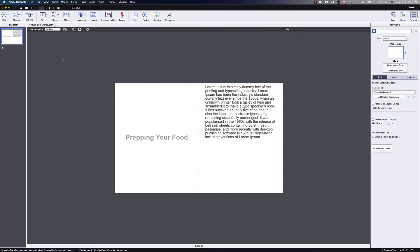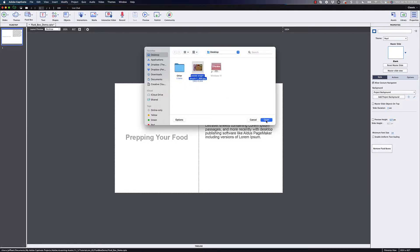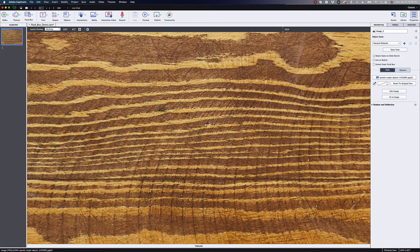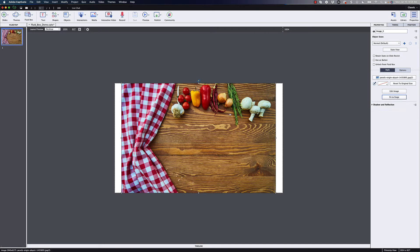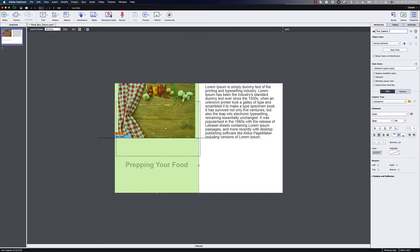Because right now with fluid boxes, if I come in here and I insert an image — I'm going to go in and insert this image here — you can see first of all it's going to bring in the image very large, so I can click on fit to stage. Then if I wanted that image to just snap into one of these boxes, notice how I can't actually take my text and drag it above that image if I wanted the text to be up there.